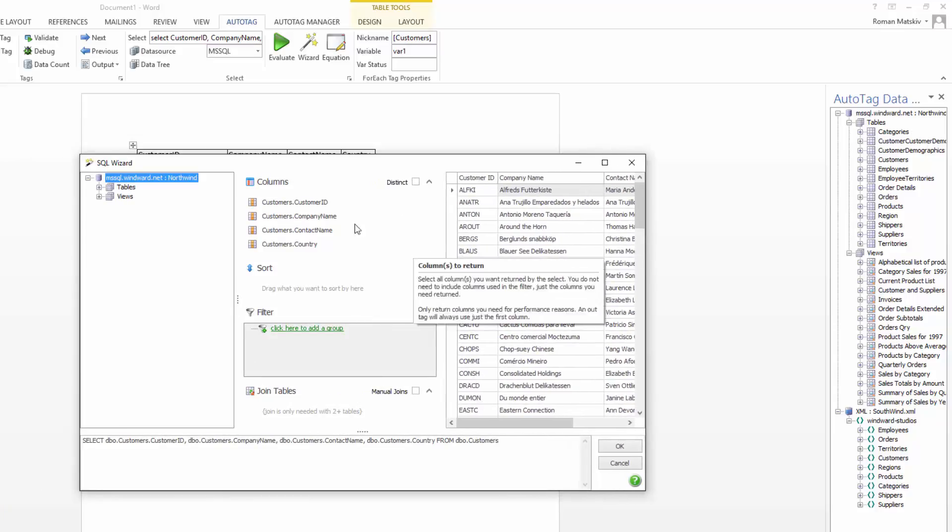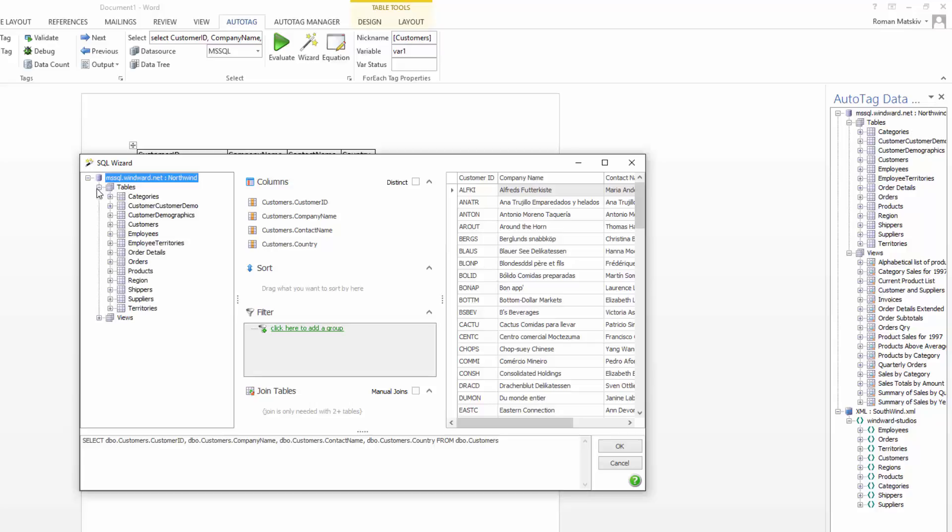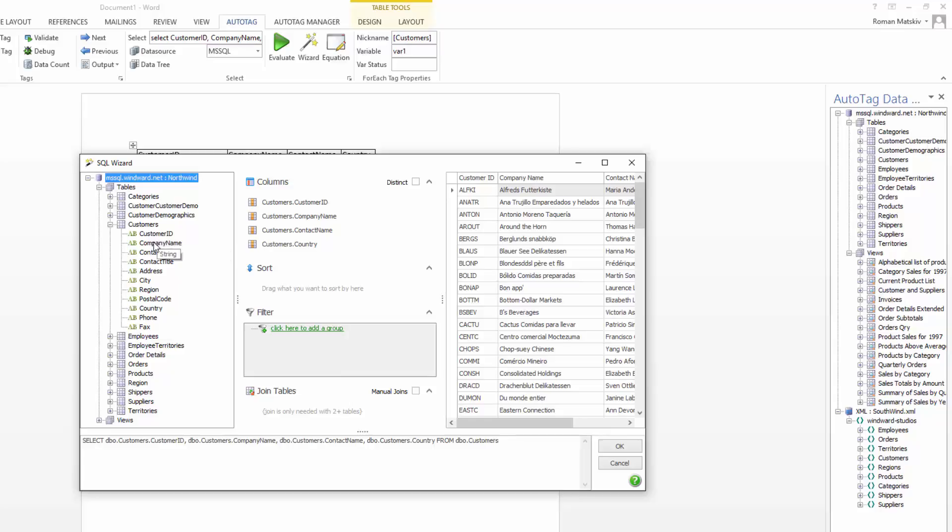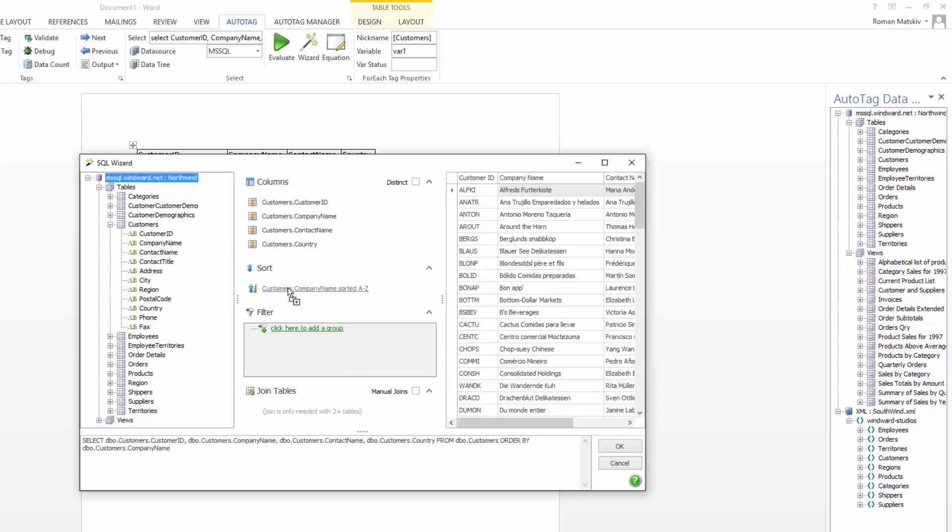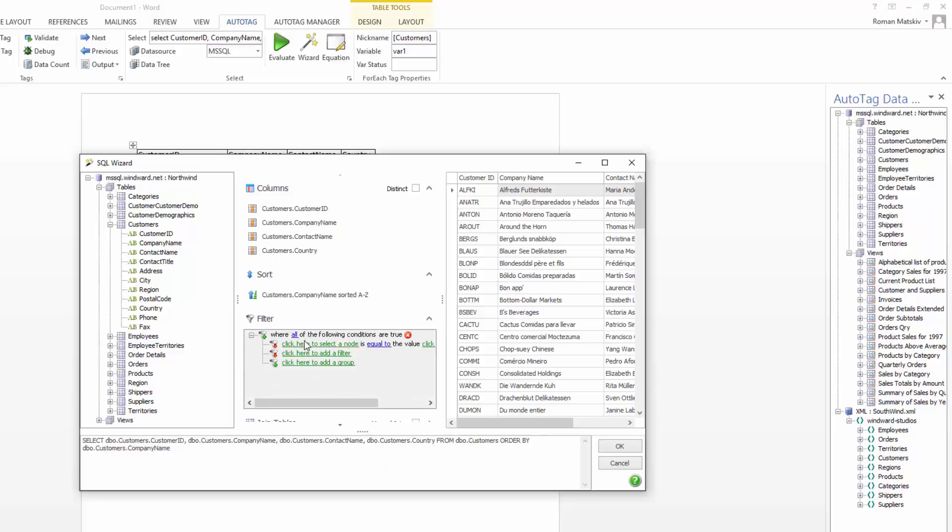So let's say I want to sort this table based on customer's company name. So I'm going to go over to the left, find that field, and drag it into the sort column here. So I'm now sorting by a company name, and now let's say I want to filter on the same field.